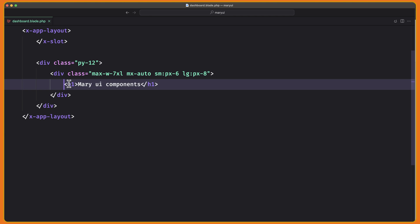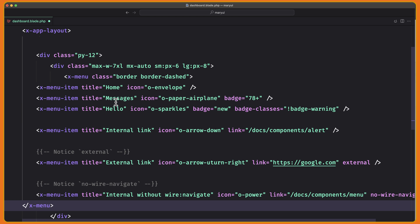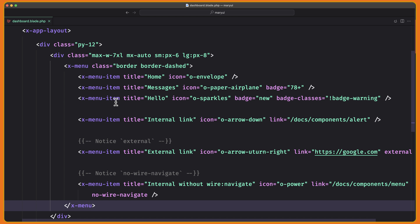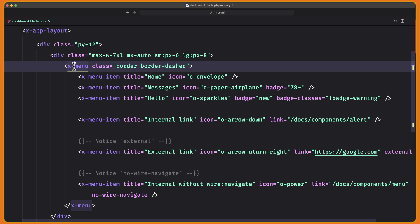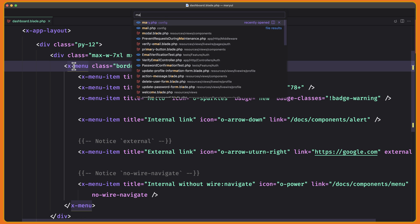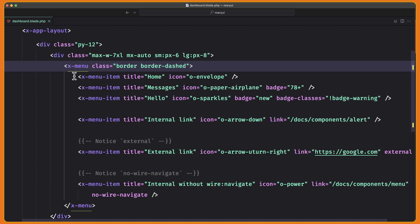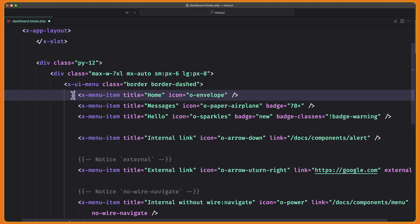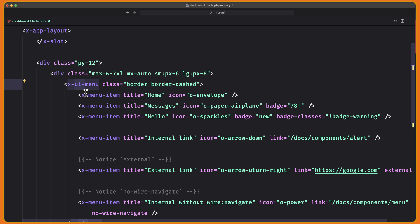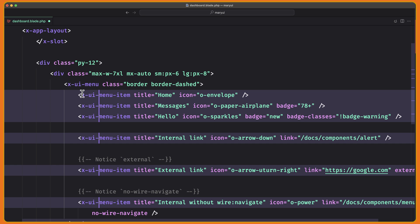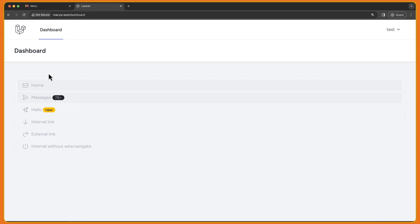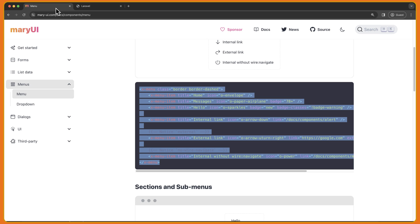Let's open the project with VS Code and open the dashboard. And here when you have Mary UI components, I'm going to replace that with the X menu. Now, because I have created a project with Breeze, I need to use the Mary prefix. Also, if I open the Mary.php on the prefix, I have changed that to UI dash. So instead of Mary, I'm going to just use UI dash like this. Let's copy and do that on all components and save. Now let's see on the browser — here we have the menu, the same thing we have.